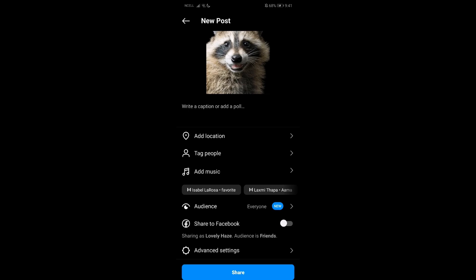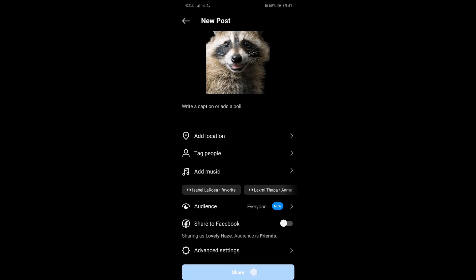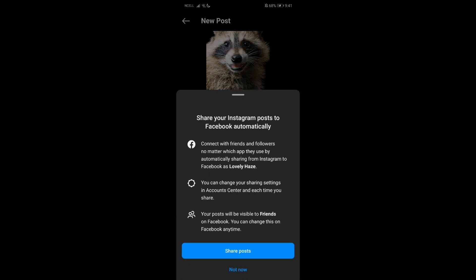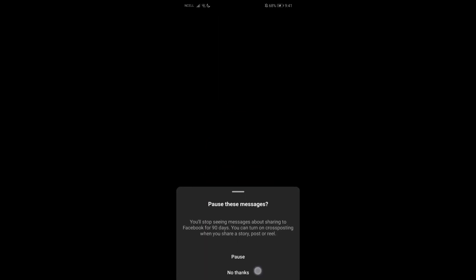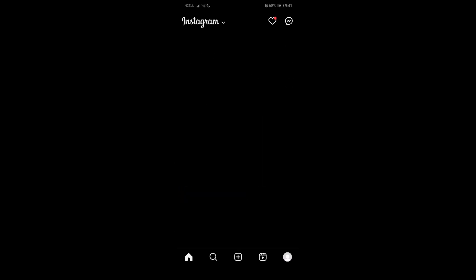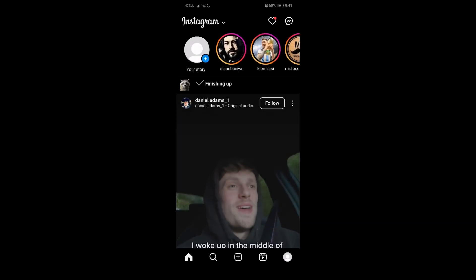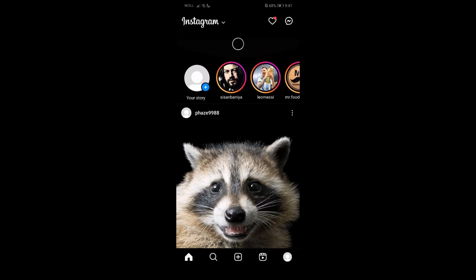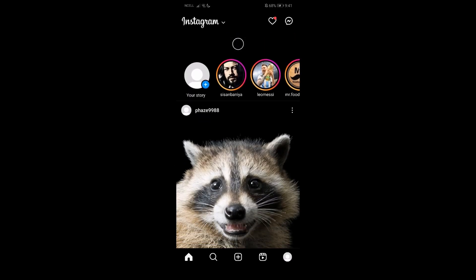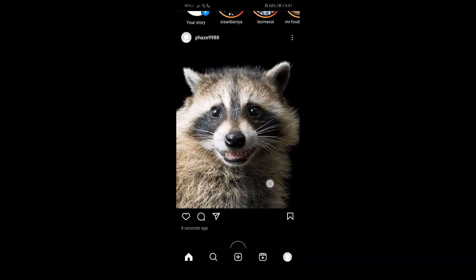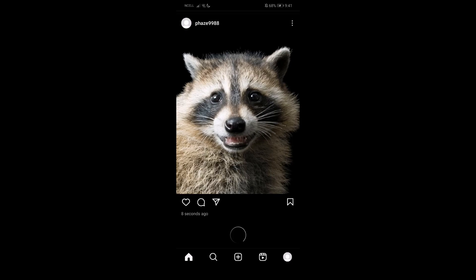Now you can write captions, tag people, add location, add music, and anything else you'd like. Then just press on Share. Once you press Share, it will post like that. So that's pretty much it — that's how you do it.